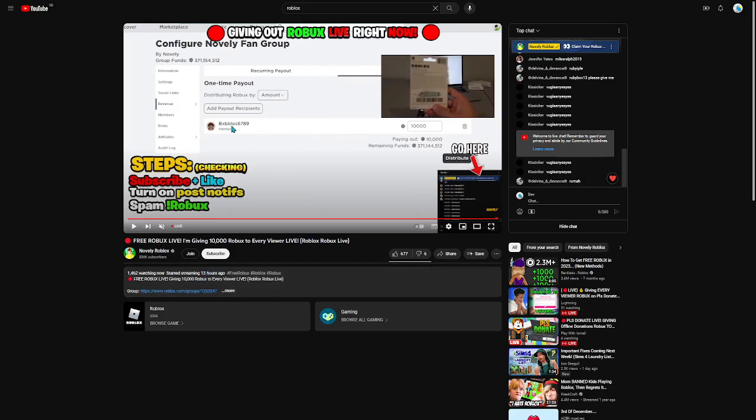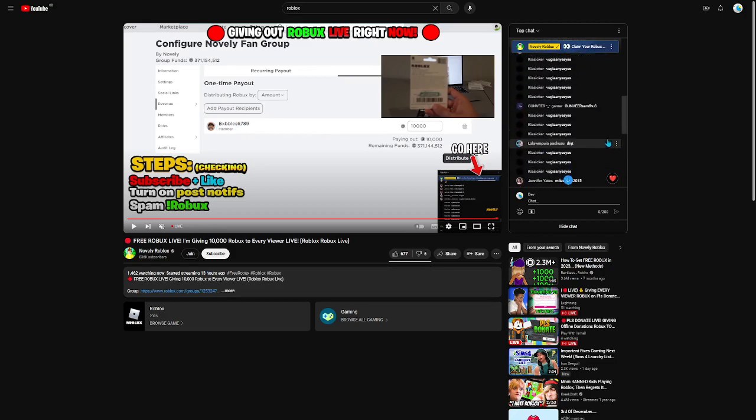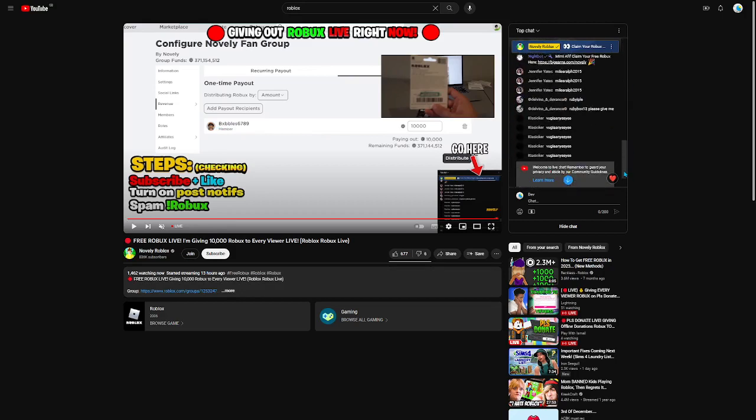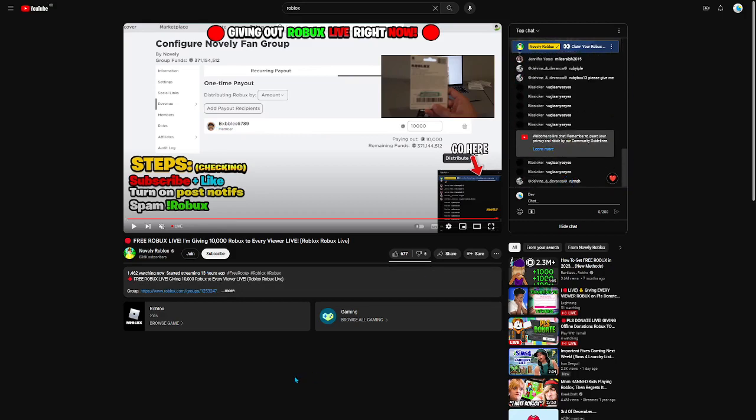And now you see this. Bixbals 6789. Do you see that anywhere in this chat? No, you don't. Because this is a replay.